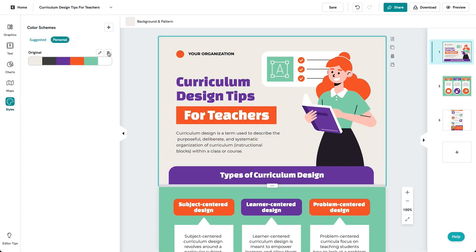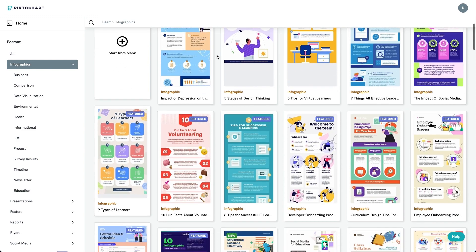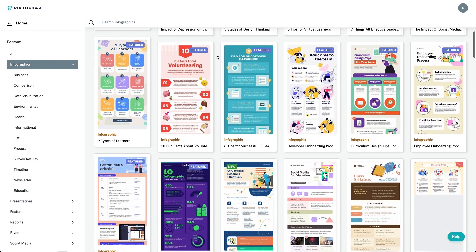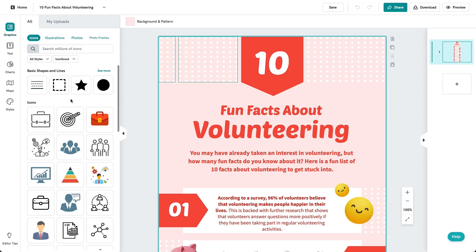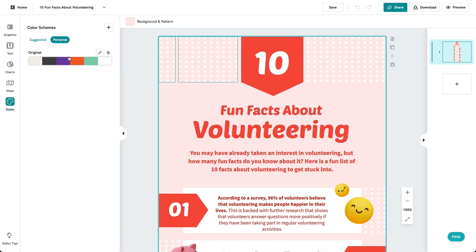You can save any of the color schemes into your personal library. Then you can go to a different template and you should be able to see the color scheme reflected in your personal library.